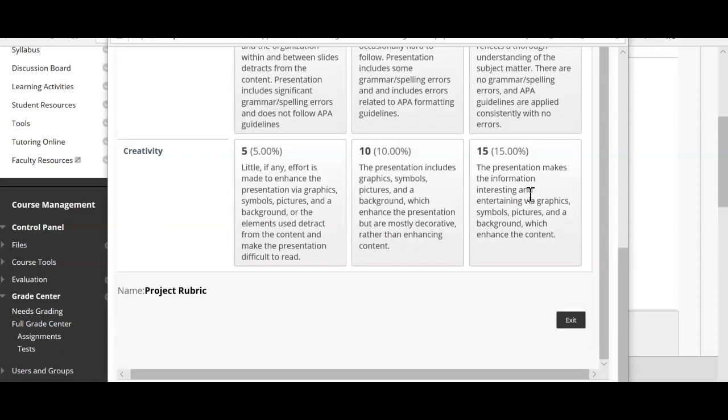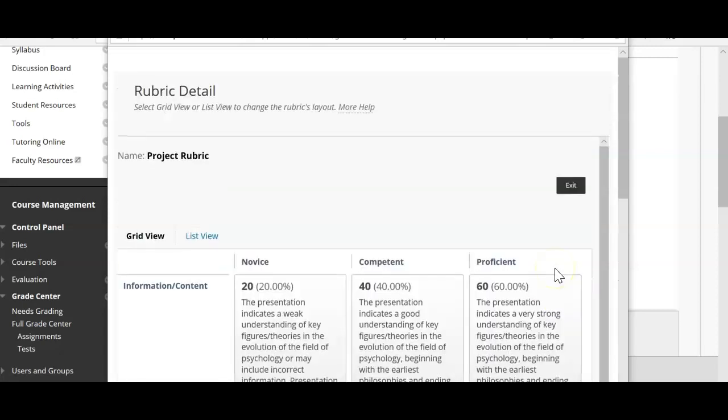Creativity is also part of the rubric. The presentation should make information interesting and entertaining with graphics, symbols, pictures, and a background that enhances the content. This is exactly what I'm looking for. If you follow this rubric, you'll be perfectly fine on your assignment. Please let me know if you have any questions, comments, or concerns about this assignment.